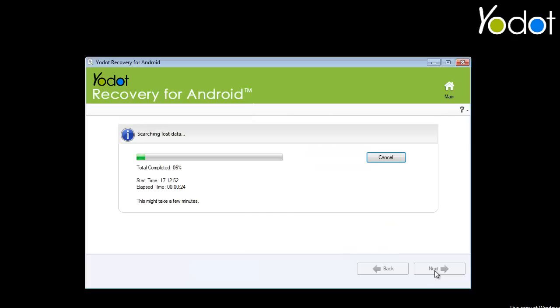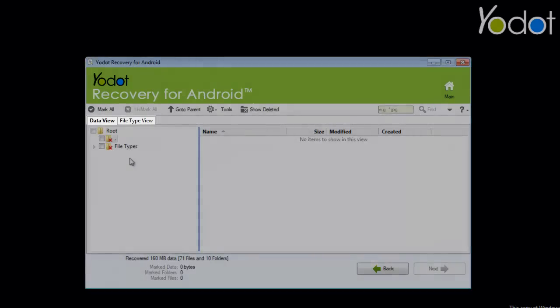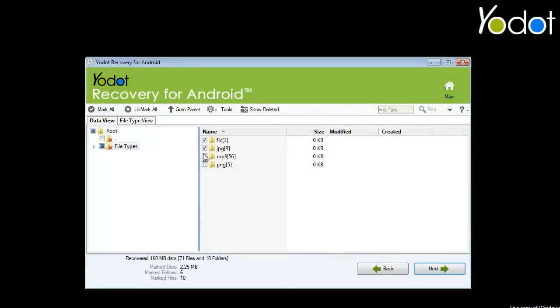Immediately, the software scans the device and shows a list of lost files in either data view or file type view. Select the files and proceed further.